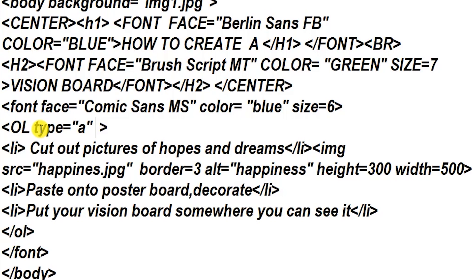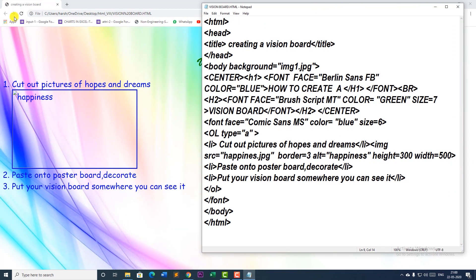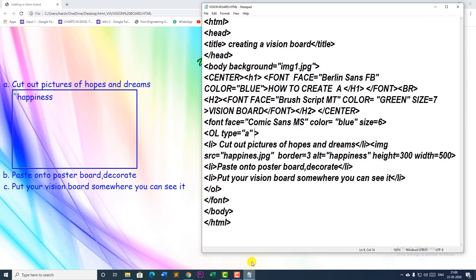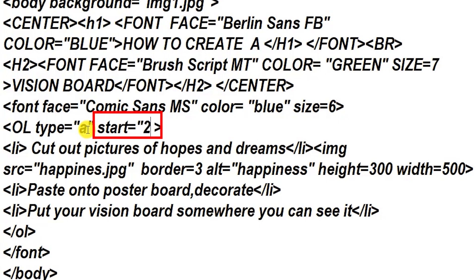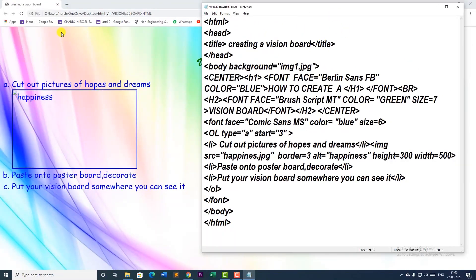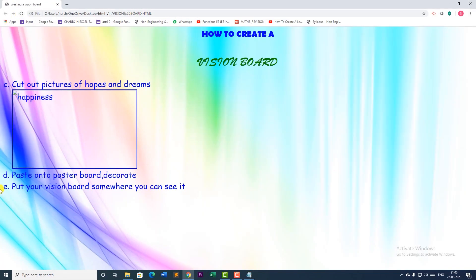Apart from choosing the type, you can also choose the start value. Start value means if I say start from 1, it will start from A, B, C. If I say start from 2, it will start from B. By default it is starting from 1. I save and refresh. I get A, B, C starting from A. Now I want my list to start from B, so I make the type as A and write start equal to 2 or 3 — any number. In A, B, C, D, 3 means C. The list now starts from C. So in ordered list you can have, in addition to the type attribute, the start attribute which defines the starting value of a list. This week you are going to practice how to create a vision board. Do attempt the quiz which is given in the form. Thank you.